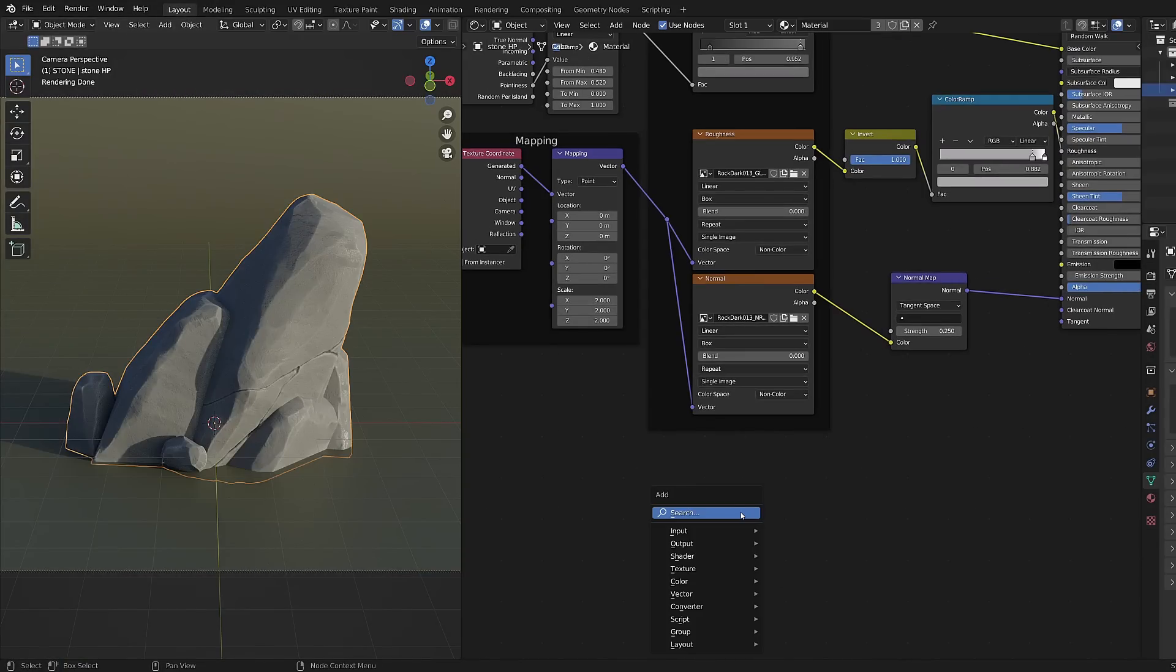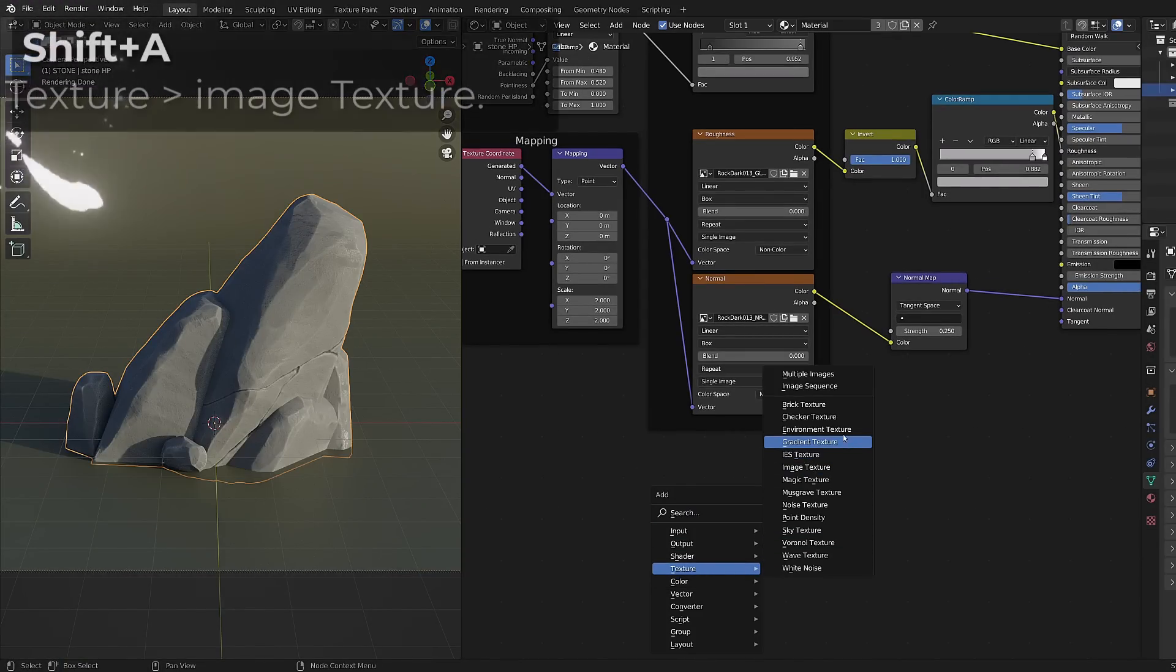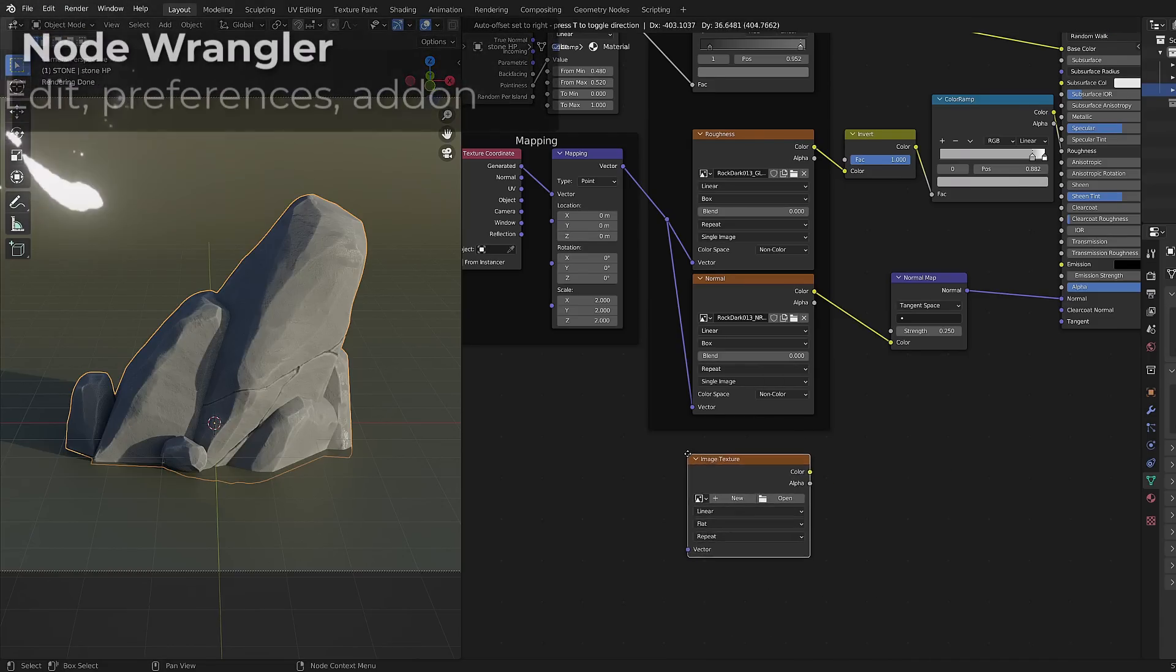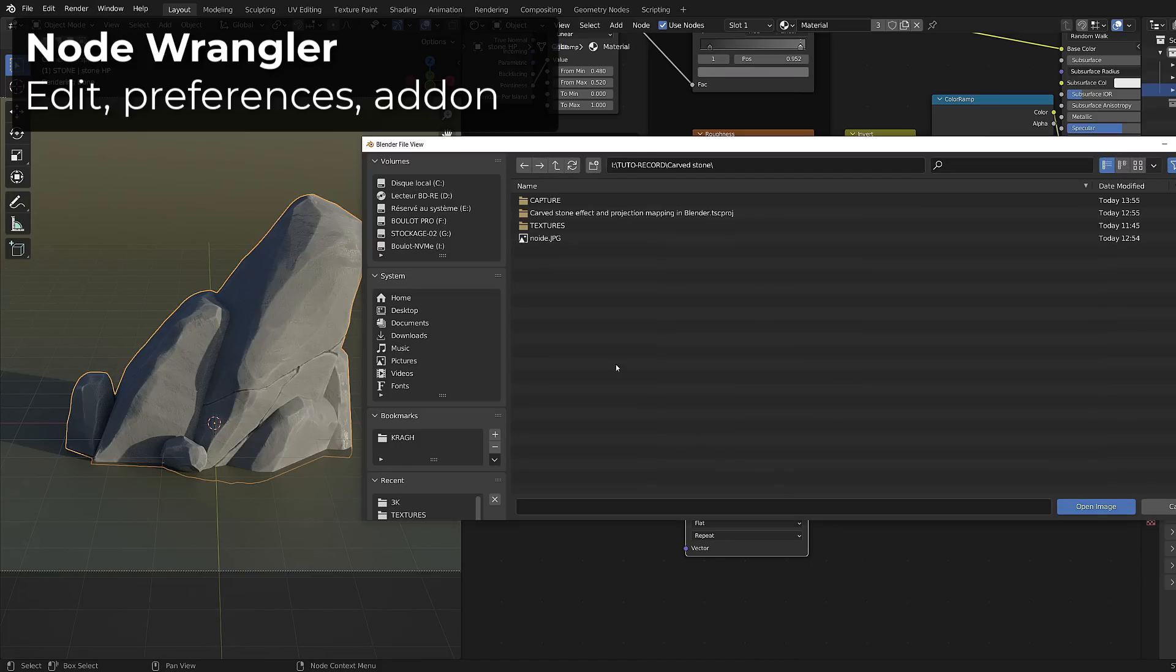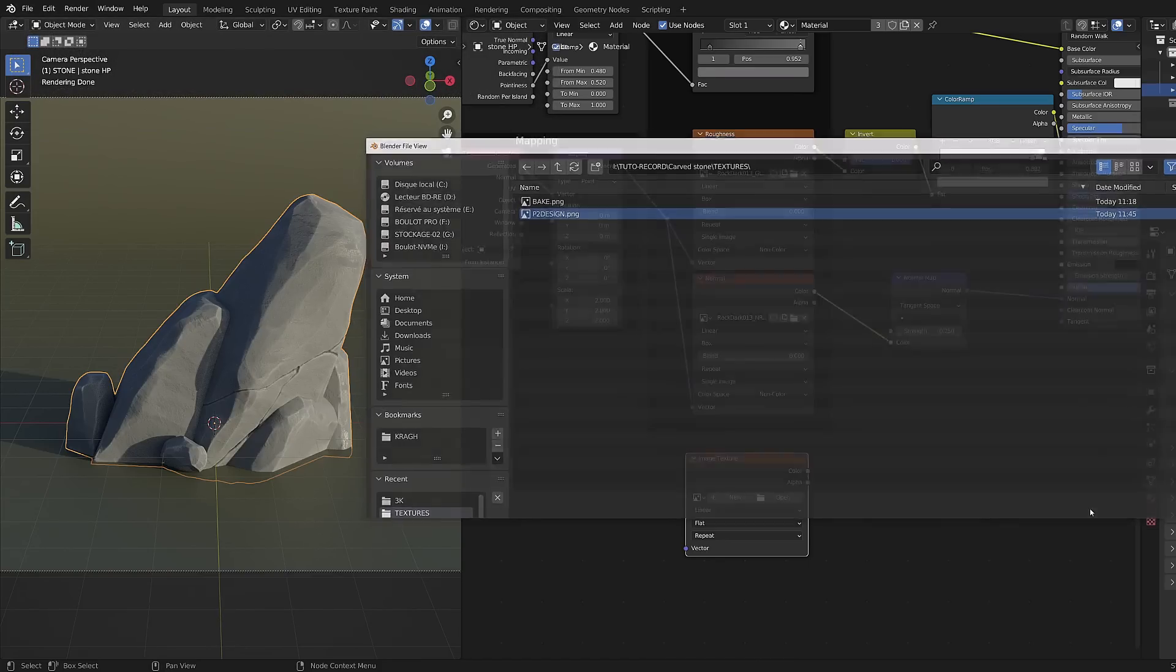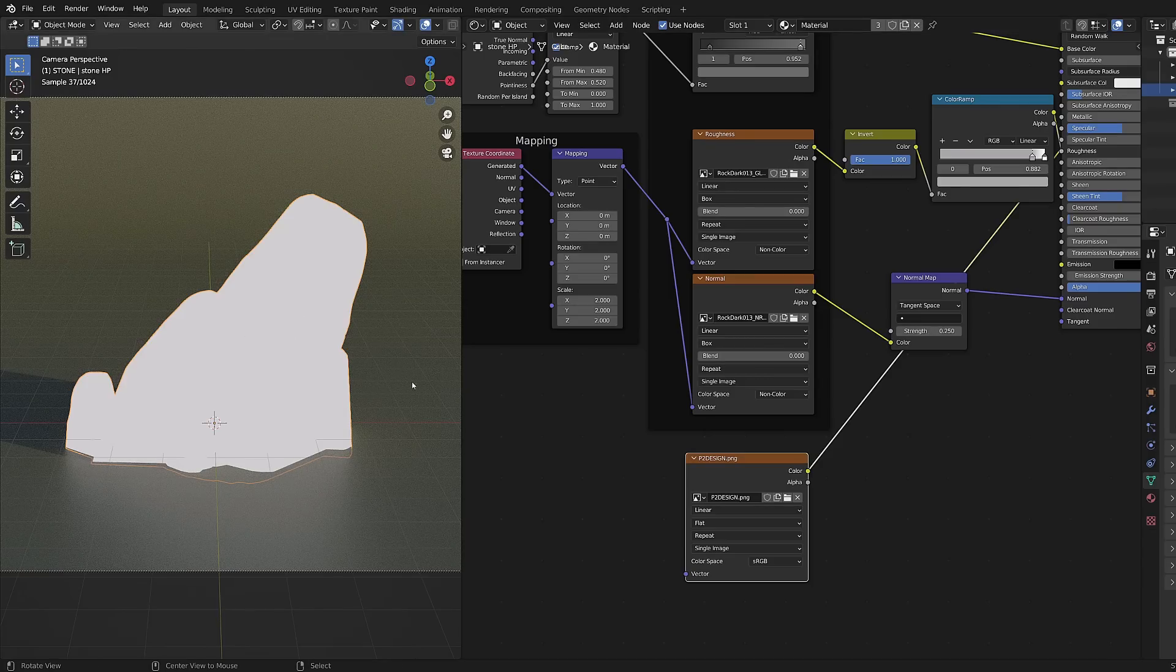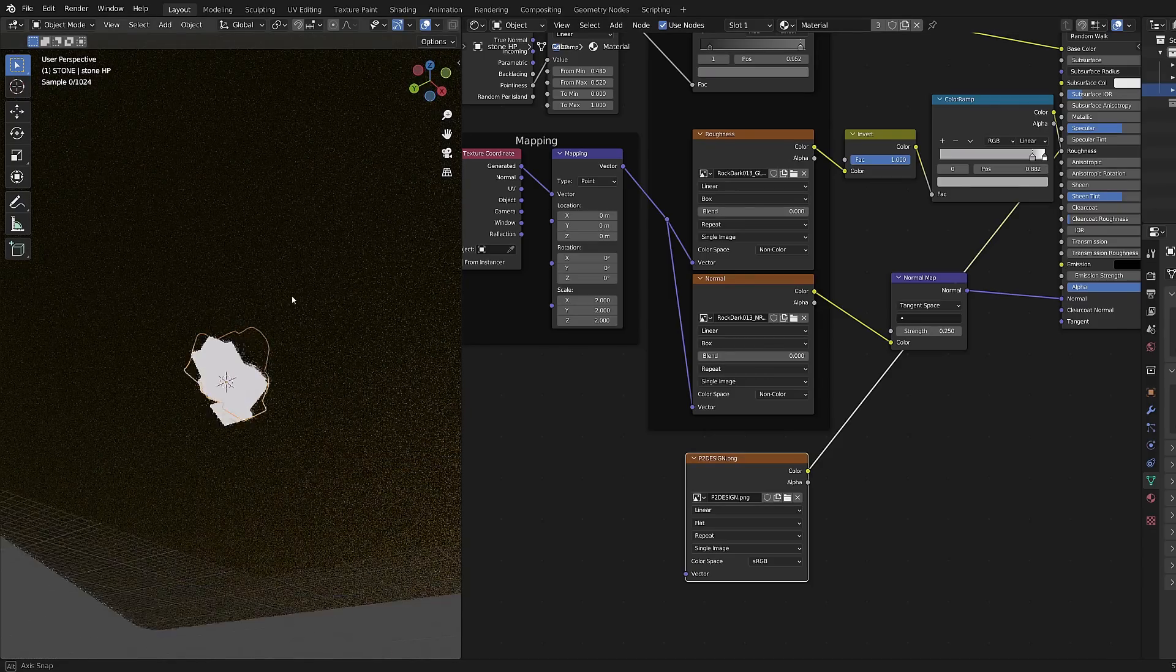To create our carved effect we will use a picture. In the material editor I will search for texture and choose image texture. As usual I'm using the node wrangler add-on and you should have it enabled by default on your computer whenever you are working on materials. So I will load the picture I chose and if I control shift left click it to preview it thanks to the node wrangler, it entirely turns to white.